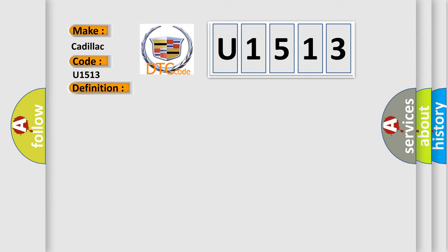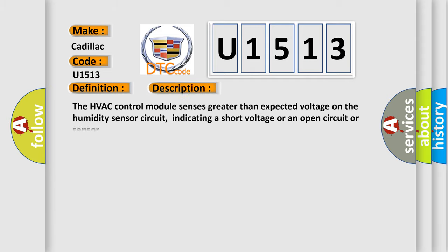And now this is a short description of this DTC code. The HVAC control module senses greater than expected voltage on the humidity sensor circuit, indicating a short voltage or an open circuit or sensor.